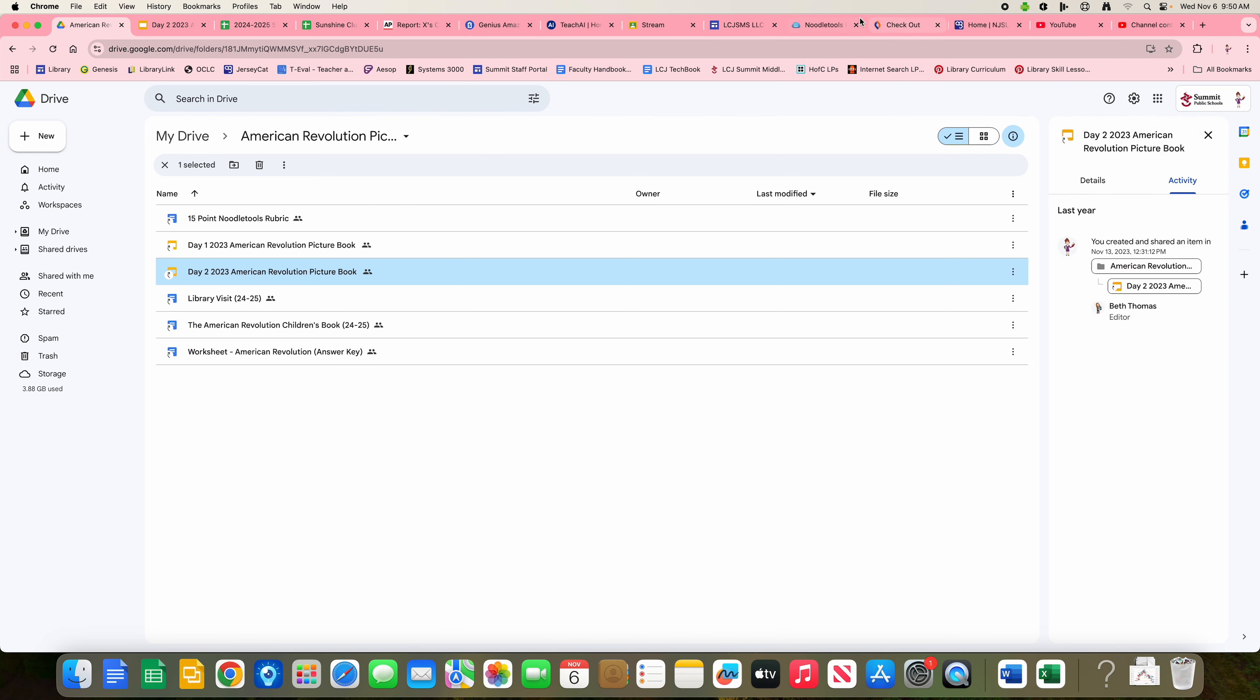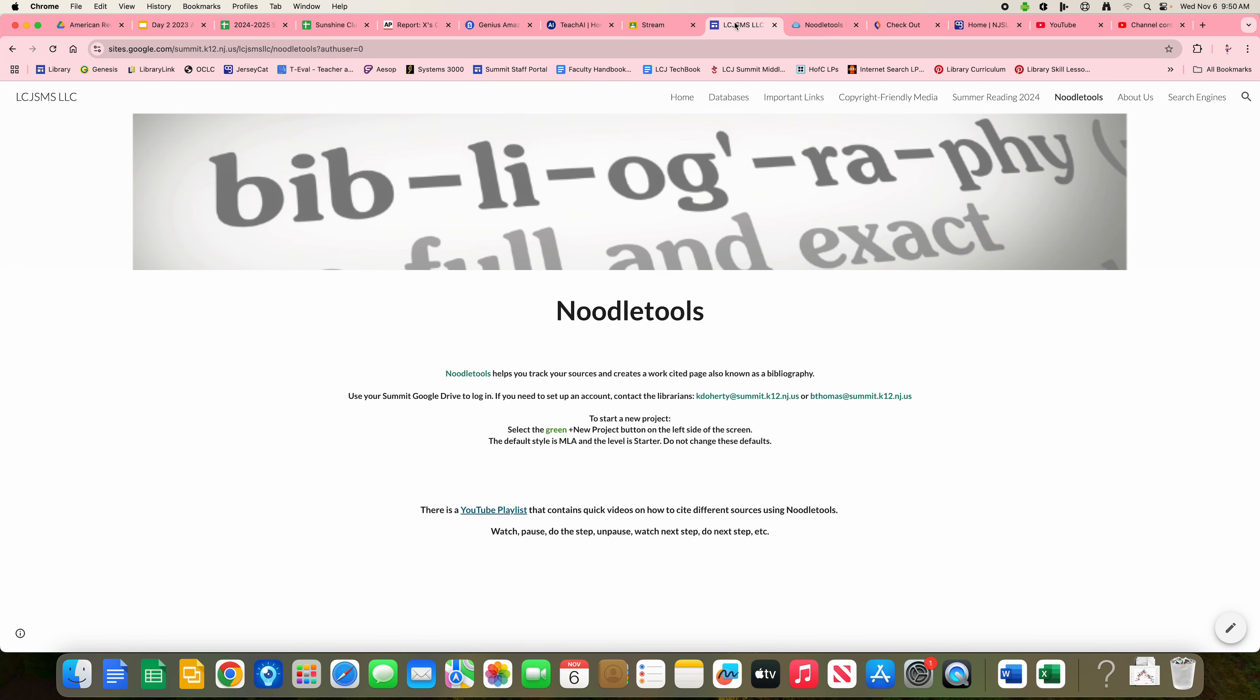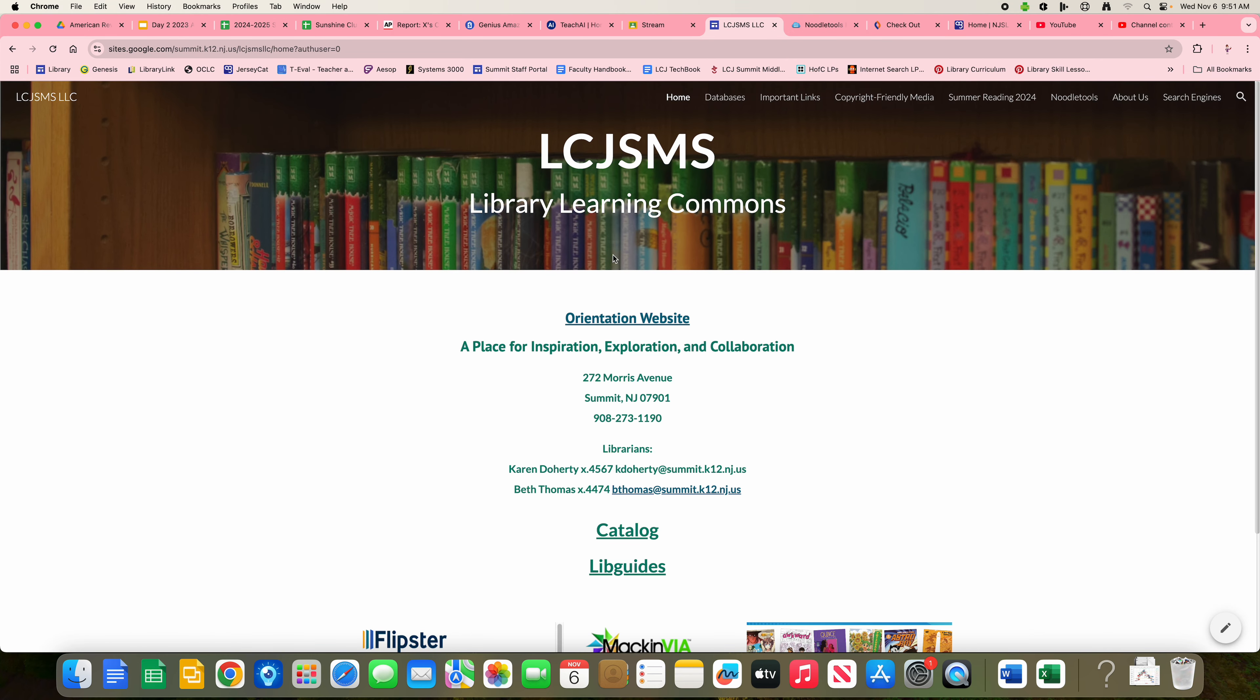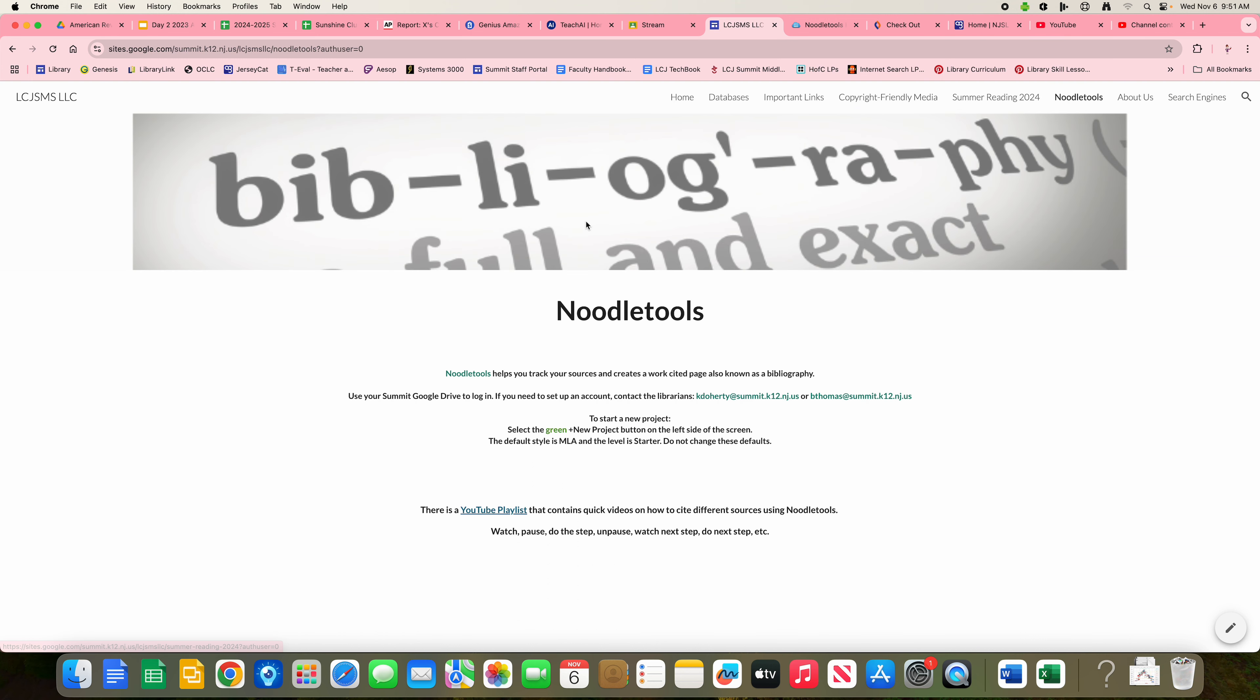You can also access NoodleTools from the library website. Up here is the menu. If you click on NoodleTools, there is a NoodleTools link right here.